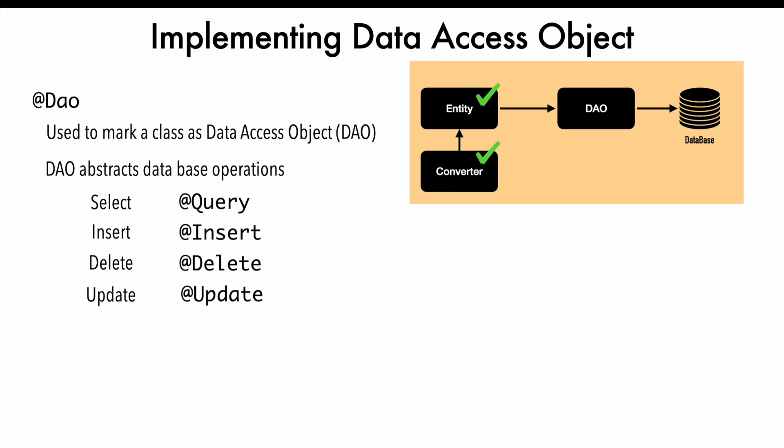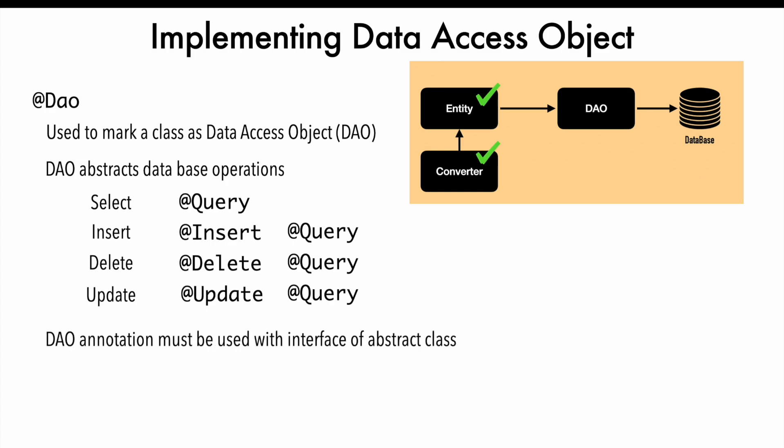By default, it provides a default implementation, but you can replace it with your custom queries. One thing to keep in mind: this Data Access Object annotation must be used with an interface or abstract class.